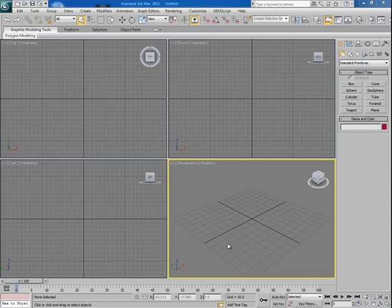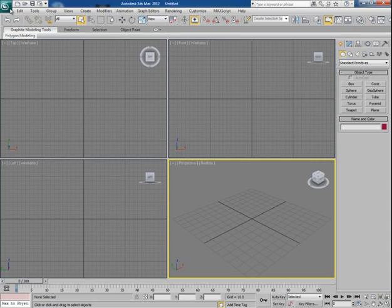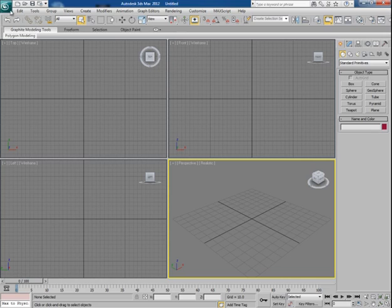So let's start. You're seeing this Max icon here. This is actually the File menu. Since I'm using Max 2012, that's why it looks like this. But if you're still using Max 2009, then you will find your file menu. This is File, basically, and this is Edit, Tools, Groups, and so on.